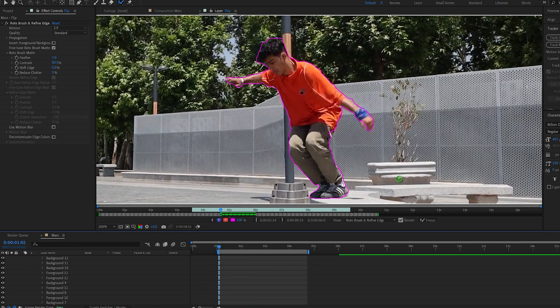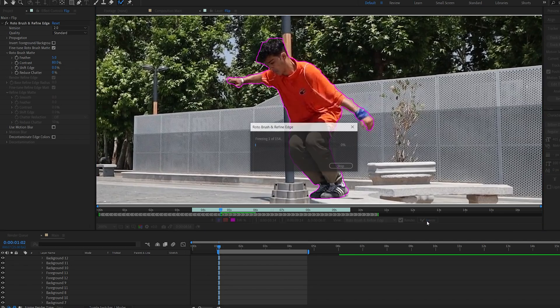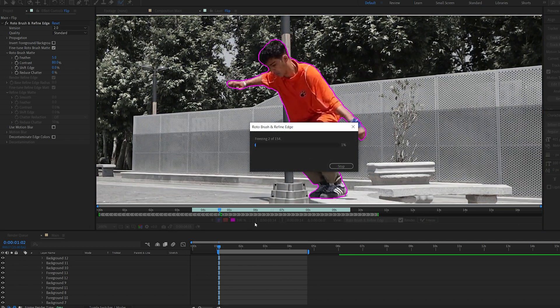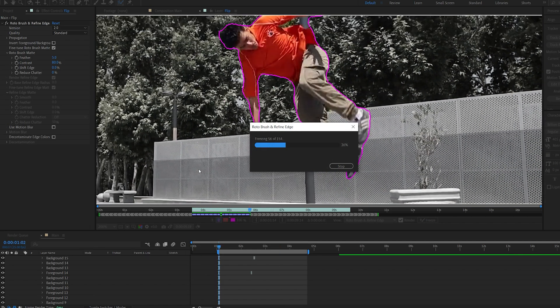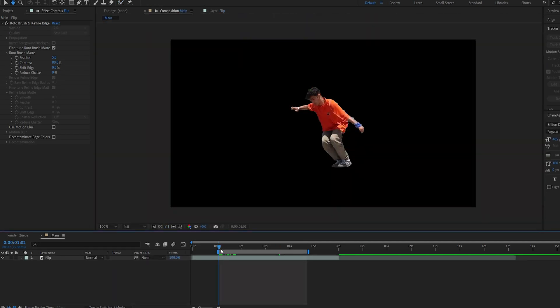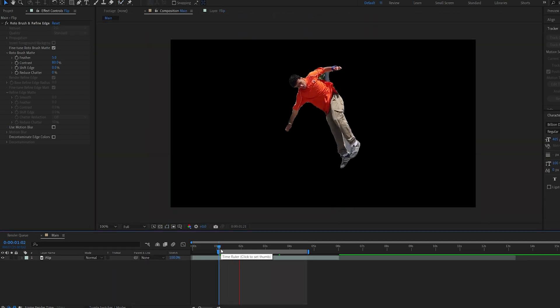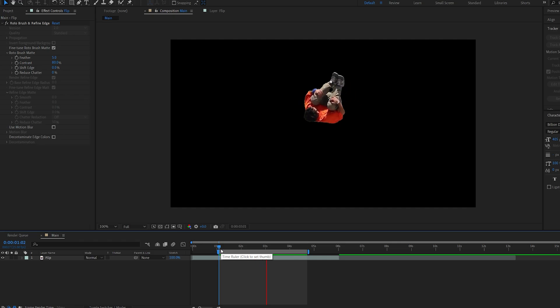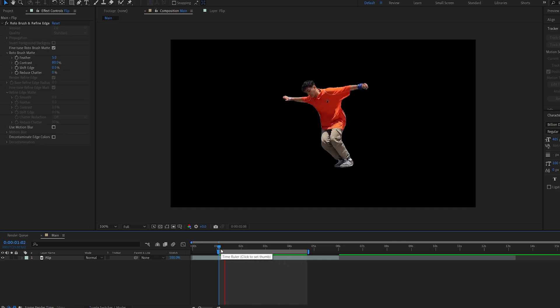Once you're done, go ahead and click on freeze and wait for this to finish. Okay, now once that is done, you can basically see that it baked the rotoscope onto the clip, and next what I'm gonna do is pre-render this clip with an alpha background.